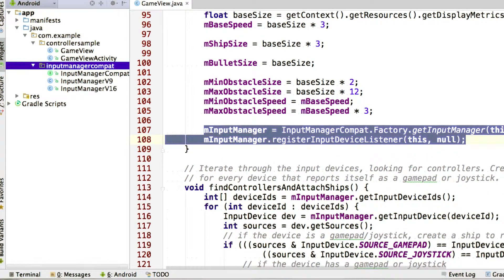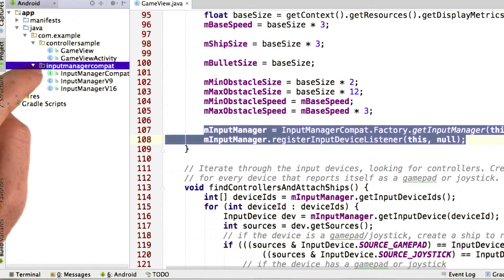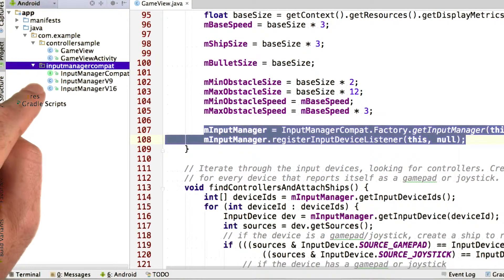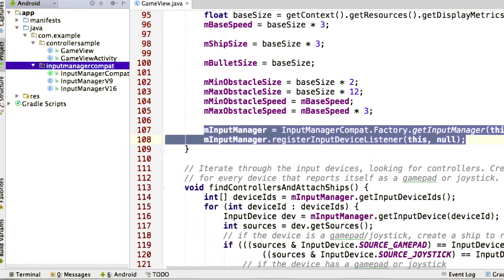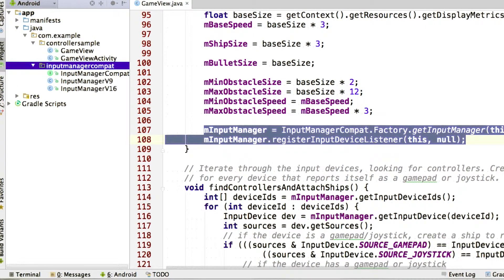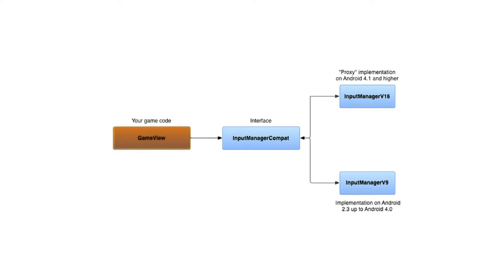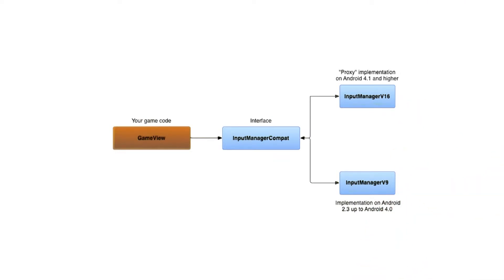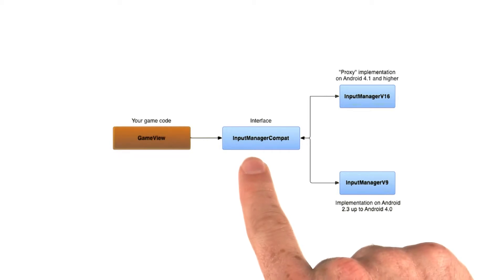Rather than directly accessing the system classes, we use the input manager compat provided by the controller sample. This is code that you're free to reuse. It abstracts away differences in how input devices are handled across different versions of Android. Instead of designing your game to work with an input manager from a specific Android version, you can design your game logic against input manager compat.